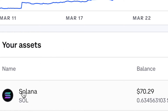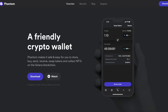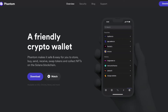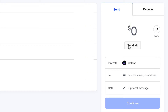The next thing I want to do is transfer this SOL to my Phantom Solana wallet. I'll click on the SOL balance and then click Wallet. On the right-side panel under Pay with Solana, I need to enter my Phantom wallet address. I'll open the Phantom wallet and click Copy to Clipboard to grab my Solana wallet address.